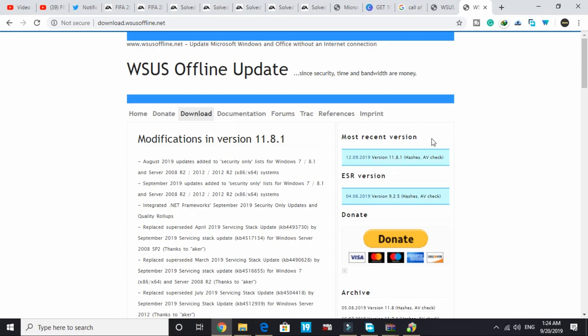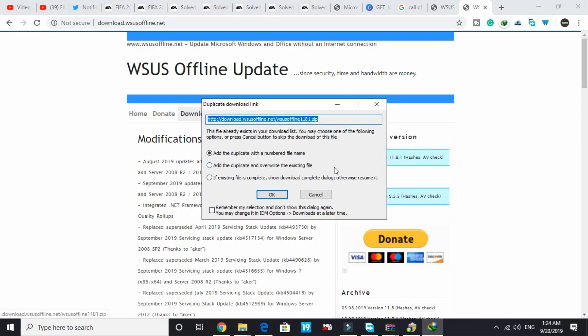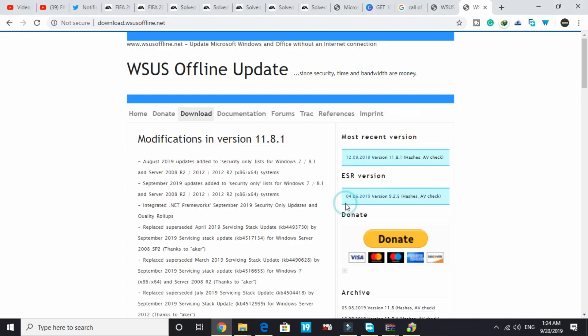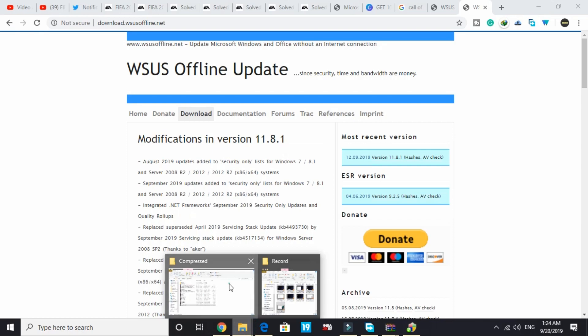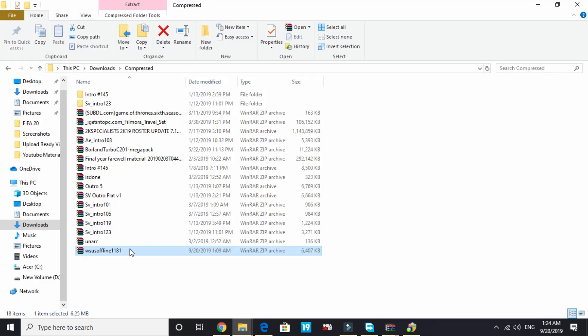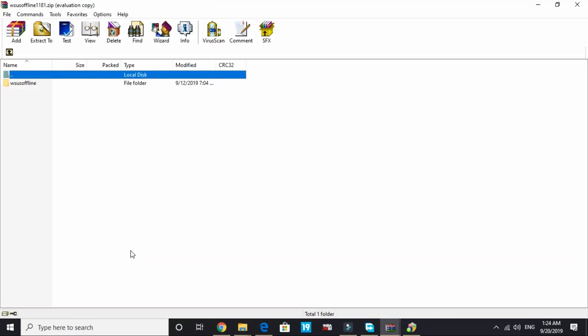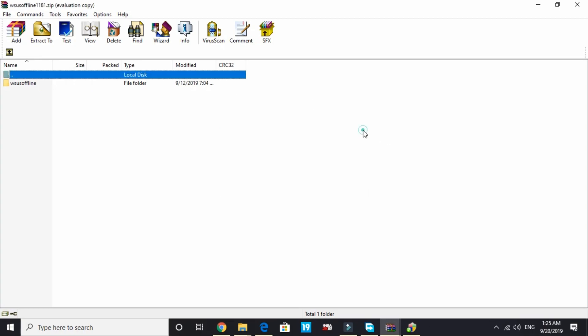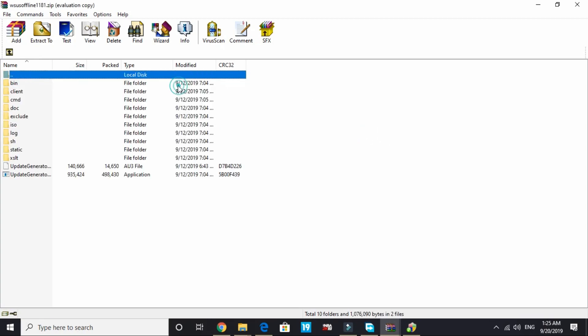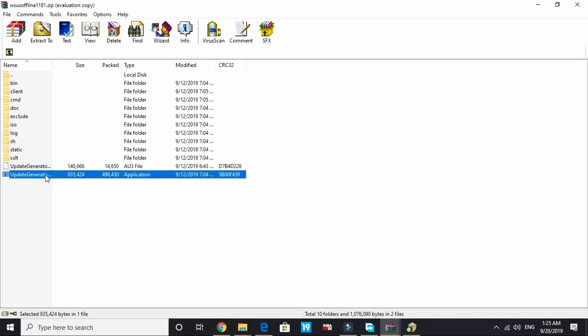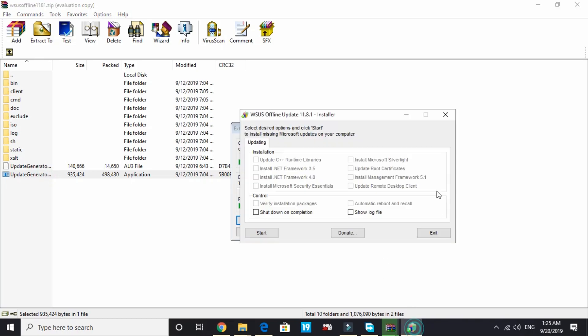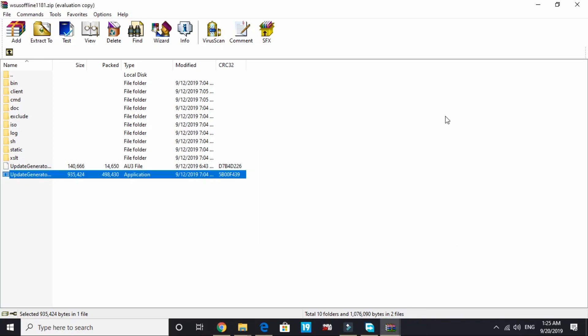I will not start the download as I've already installed it. Once you have downloaded it, open it. Once you open it, under WSUS offline go to update generator, open it, wait for it to load, and it will open something like this.